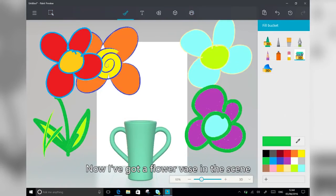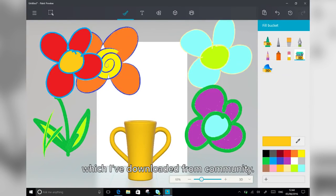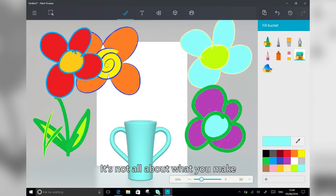And now I've got a flower vase in the scene, which I've downloaded from the community. It's not all about what you make.